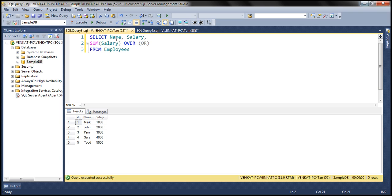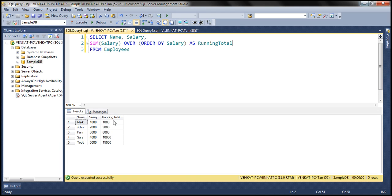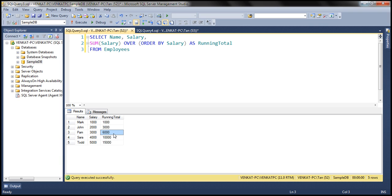Within parentheses we'll specify the ORDER BY clause, sorting the data by the salary column, and give this column an alias — let's call it running total. Let's execute this query. Notice we get the running total as expected: for the first row total is 1,000, for the second row total is 3,000 — it adds the first and second rows together — and for the third row it is 6,000: 1,000 plus 2,000 plus 3,000.